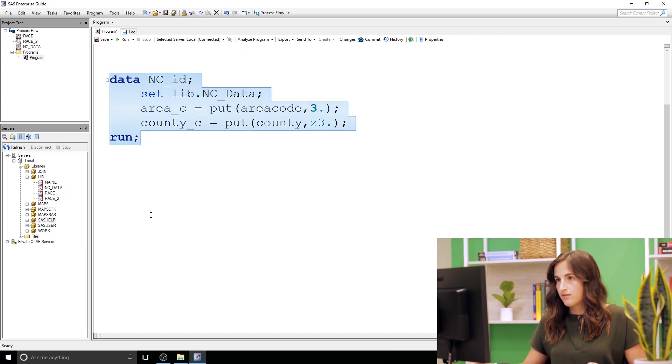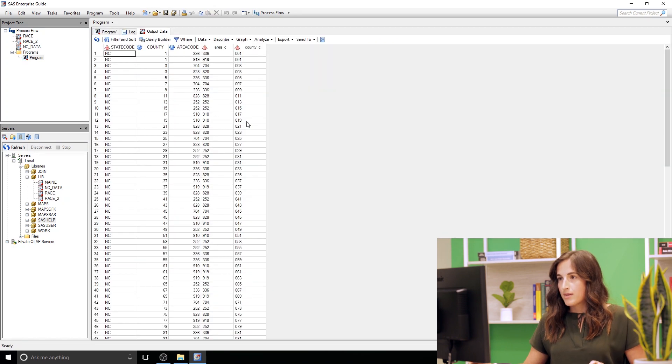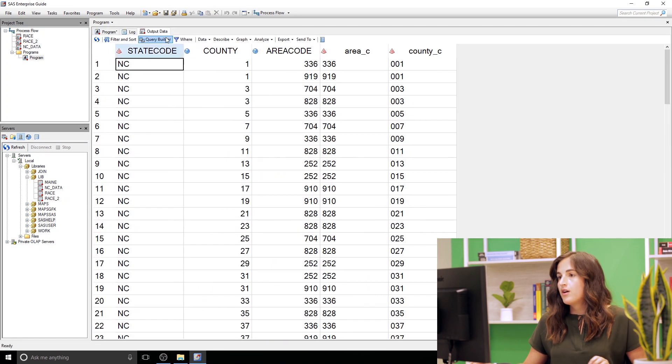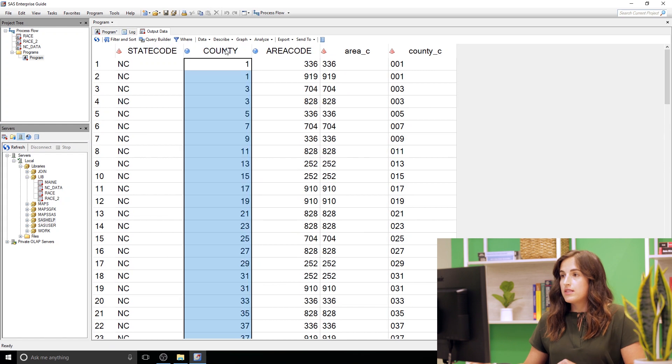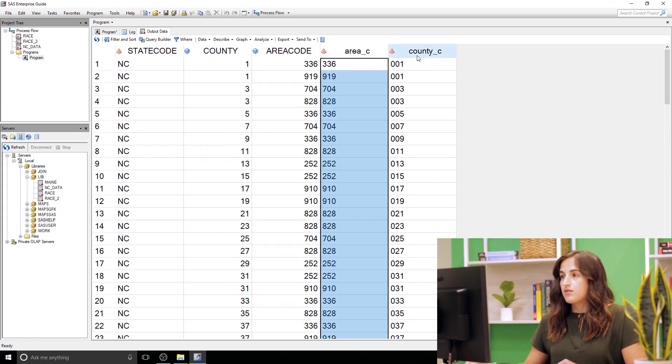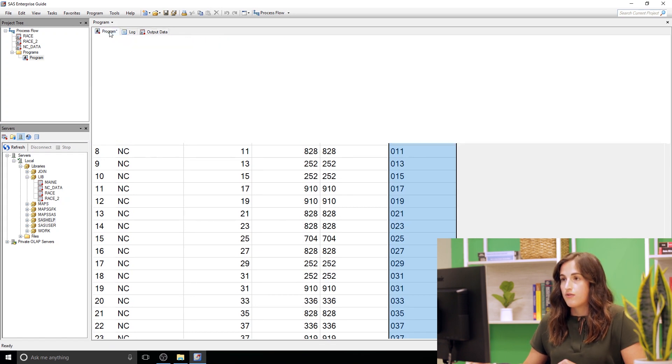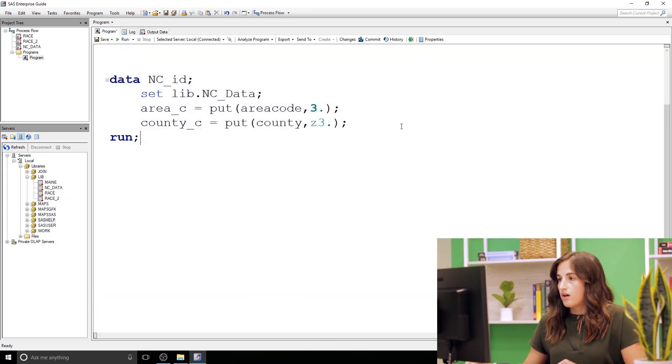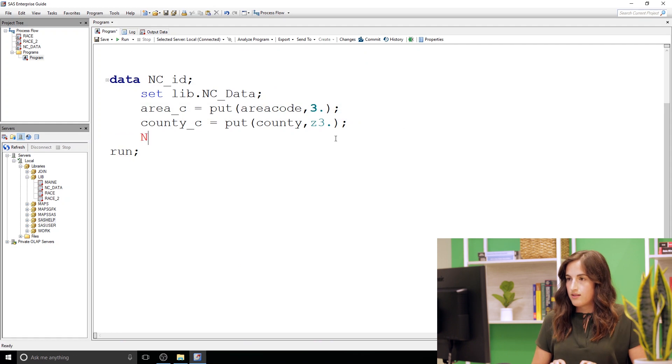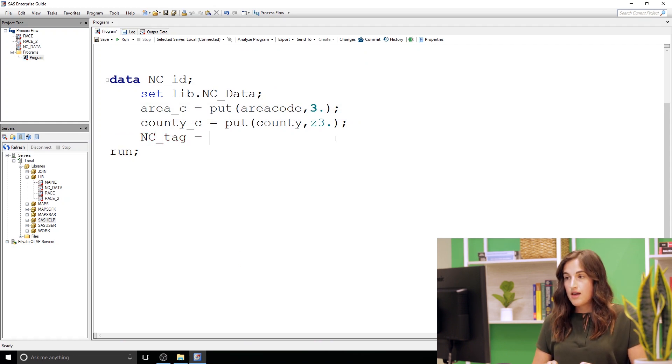All right, so in our output data set, I'll scroll in a little, we have these old ones, county and area code that were numeric, and now we have these two character columns. So we can concatenate them together, create a nice little tag for different parts of North Carolina.